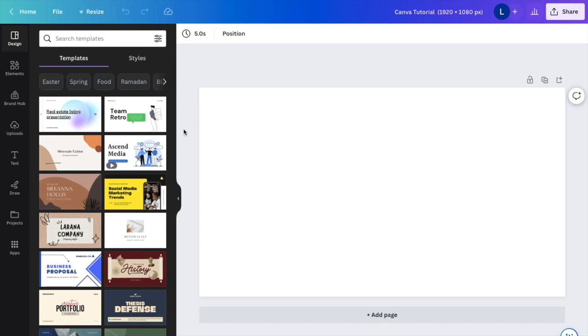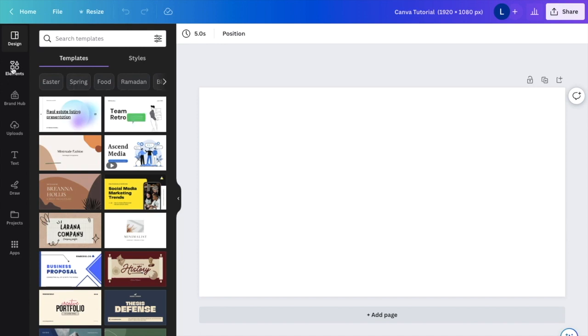So in this Canva tutorial video, I'm going to be showing you guys how to create a dot chart here on Canva. First thing you have to do is go to the elements tab right here on the left hand side of your screen.